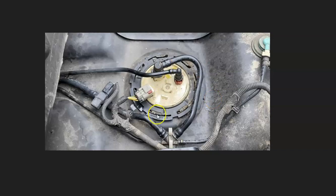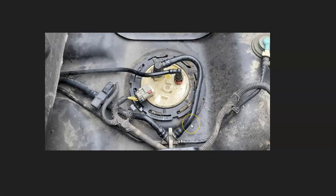Also keep in mind that a bad fuel line going up to the engine that's clogged or kinked or anything going on there can also cause weak fuel pressure. So be sure to check fuel lines and be sure they look like they're good.